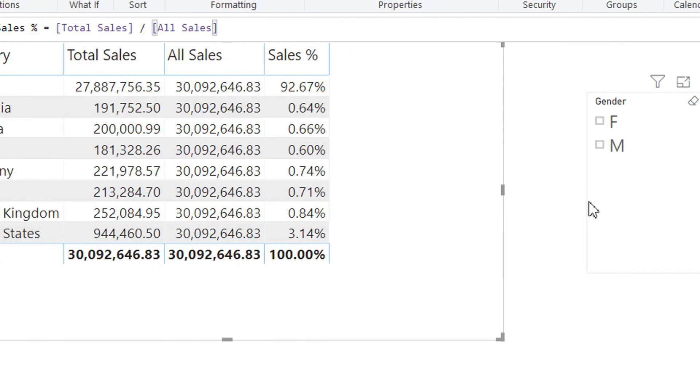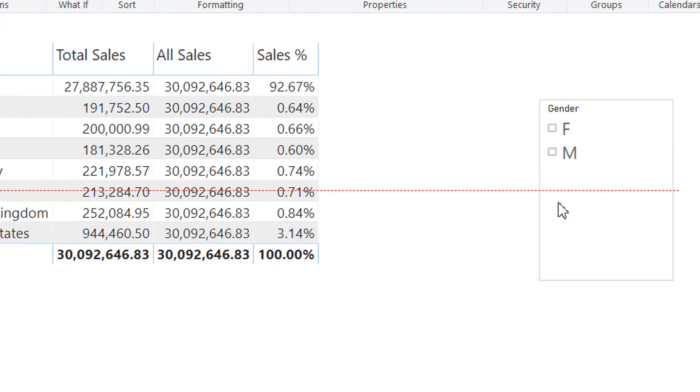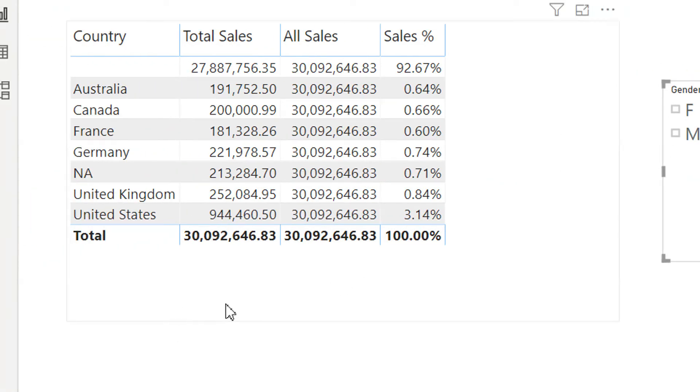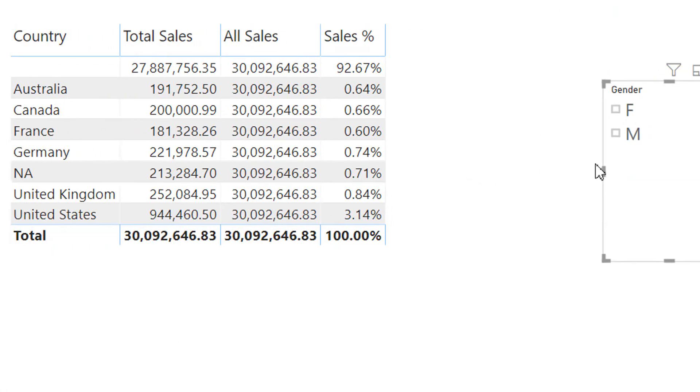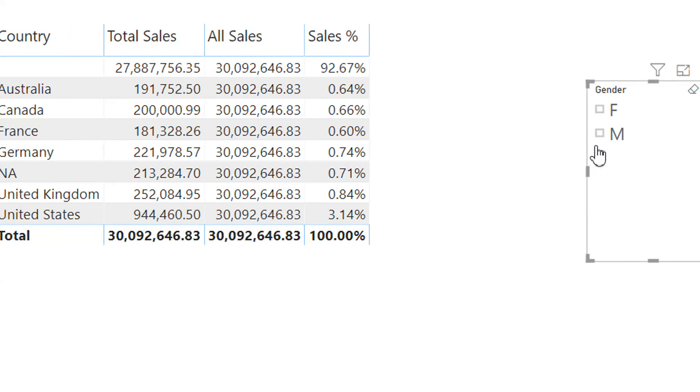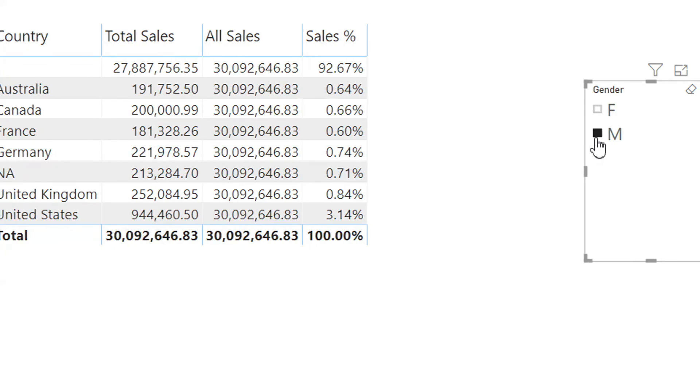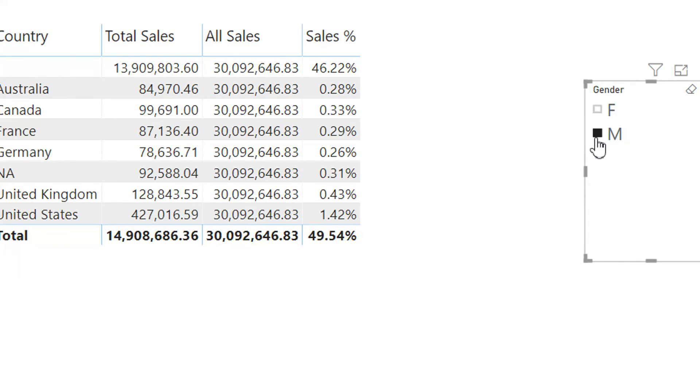But the only problem is, if I click to male, and here you can see...